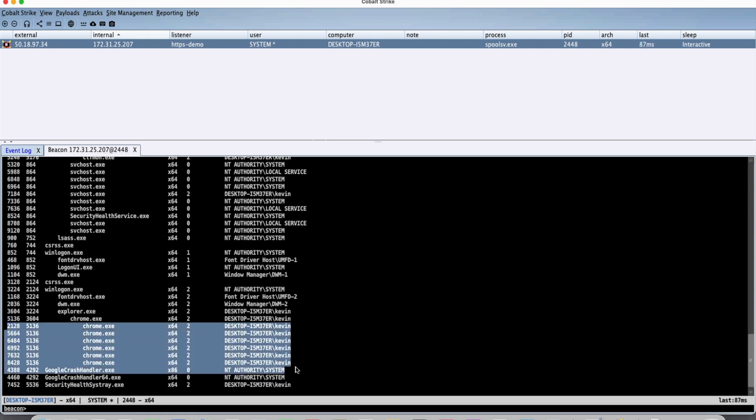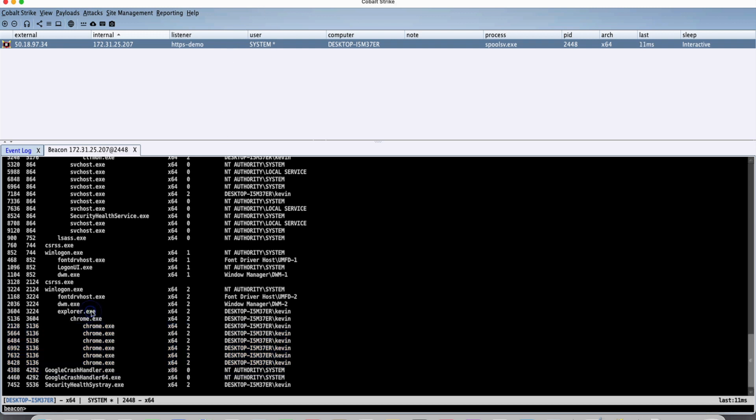But to access the credentials that are stored in Chrome, we have to be in the context of the victim. We can't be in the context of the system account. So what we have to do is inject another beacon in the explorer process. So we're going to do that really quickly.